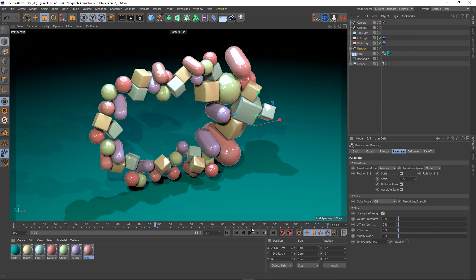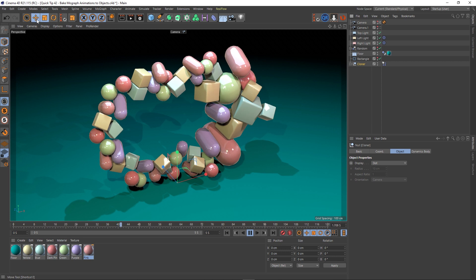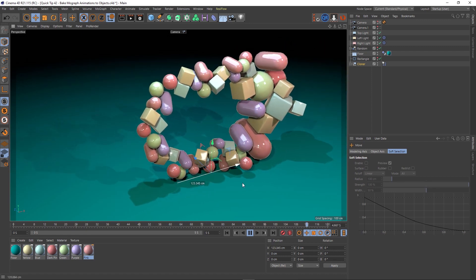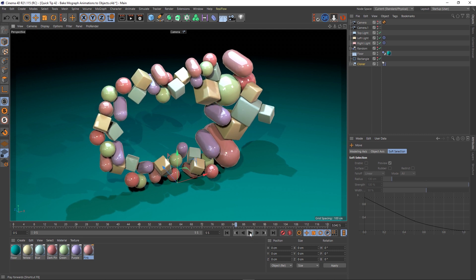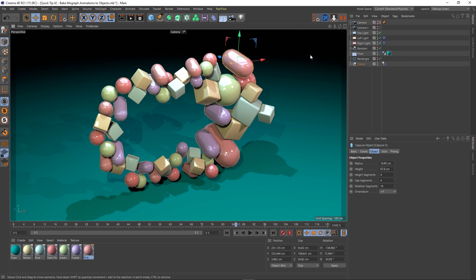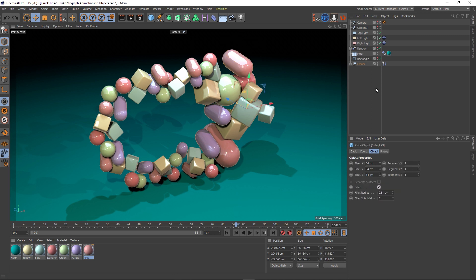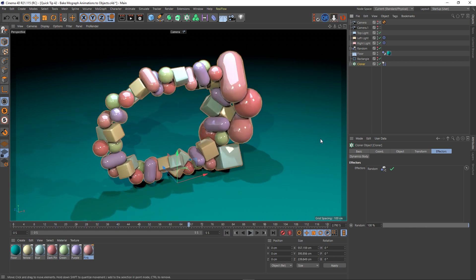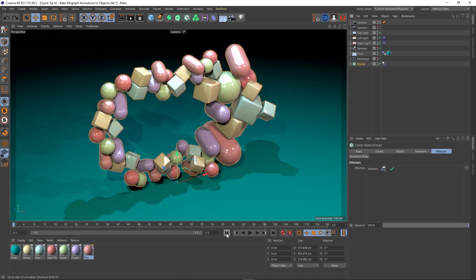If I grab my cloner object and move it, nothing is being affected as it passes through the random field. The objects that were being affected by the random field when I made the cloner editable are now stuck at that size. So how would I go about baking this kind of animation down to keyframes? Let's back up to get our cloner back and rewind to the start. I've seen people do this via XPresso — a bit of an elaborate setup — but there's a much easier way.